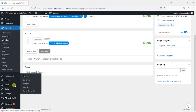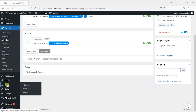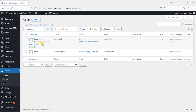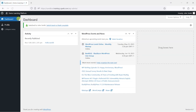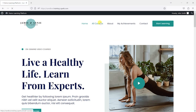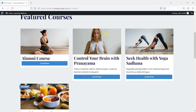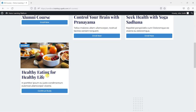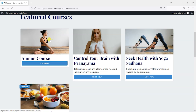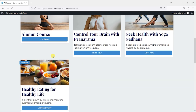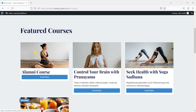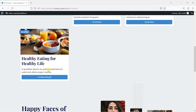Let's give that a go. I'm going to log in as a user — as this user I've been enrolled onto the Healthy Eating for Healthy Life course but not the Alumni course. What we're testing now is that once I complete this course I should get access to the Alumni course.